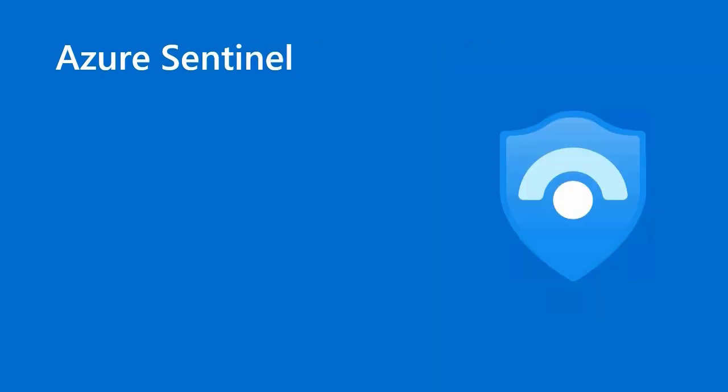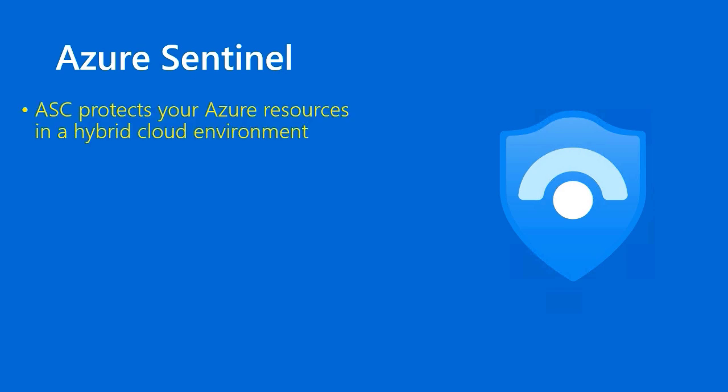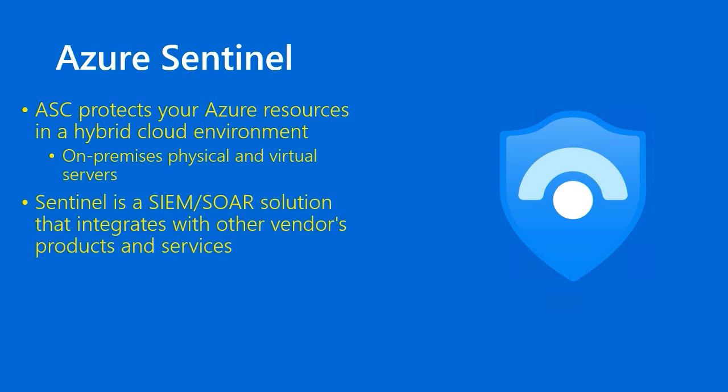Before we do our demo, I want to say just a couple words about Azure Sentinel to make sure you're clear that Azure Security Center is a separate product from Azure Sentinel. First of all, Azure Security Center has a free tier that's always available as well as a basic or paid tier that gives you all of the bells and whistles of the service. Whereas ASC protects your Azure resources in a hybrid cloud environment, like I said before, on-premises, physical and virtual servers included, Azure Sentinel is a SIM SOAR solution that integrates with other vendors' products and services.